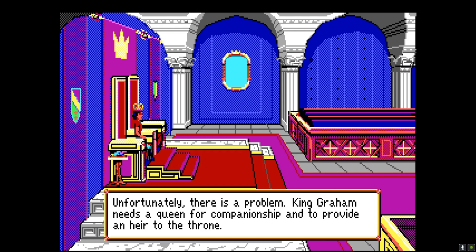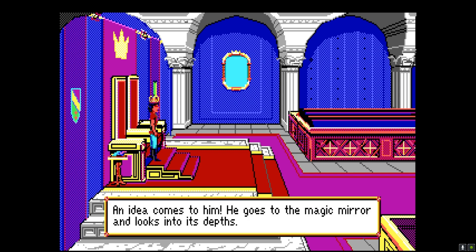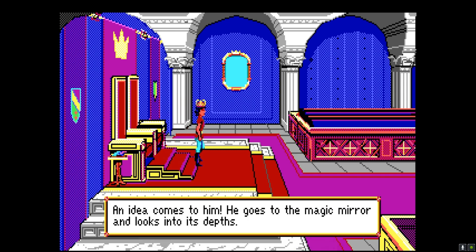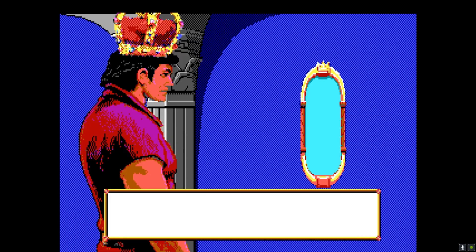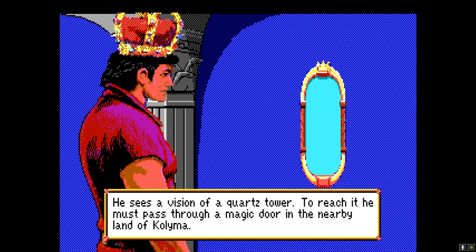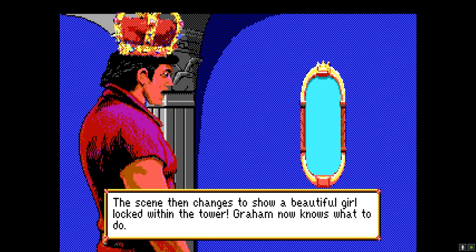It looks different, obviously, but it's all the same text from the AGI original game. I sequenced in the animation to mimic what happens in the original, but I will be actually expanding on this and making it a little more interesting, kind of like Sierra's King's Quest 1 remake introduction. On the magic mirror, I took this EGA picture of Graham from King's Quest 5 EGA and Photoshopped the crown.